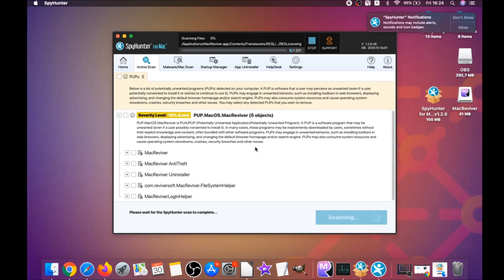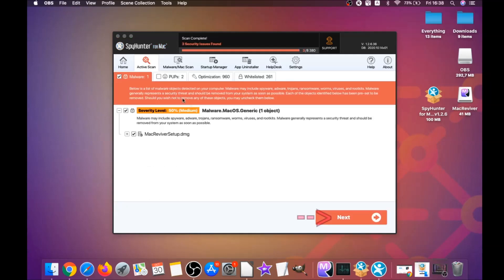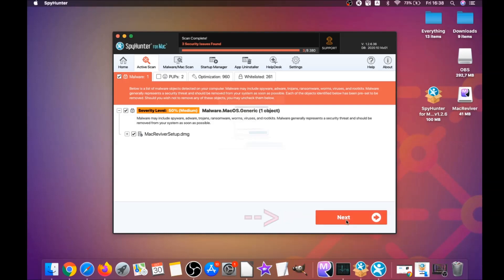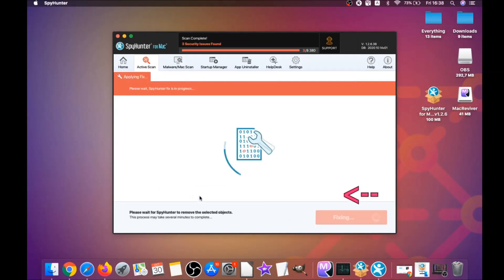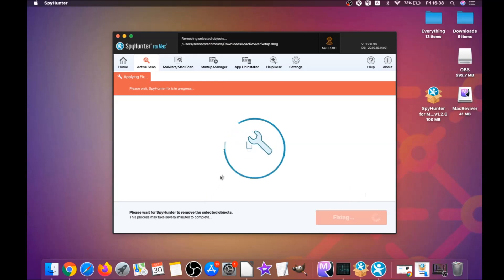This software is going to detect any unwanted software. It could take some time, but it's for good because it's scanning your Mac's file system and looking for every threat. When it's done, you simply click on next.